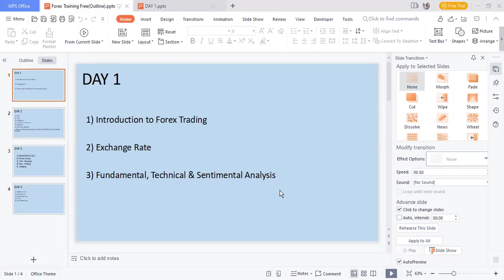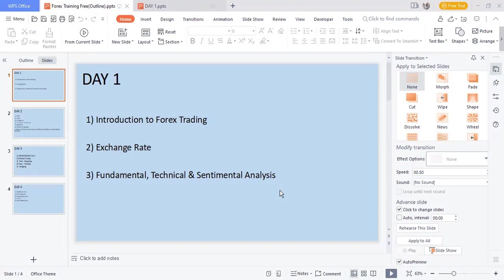We are looking into exchange rates and fundamental, technical, and sentimental analysis. I just want to put your mind at rest that I'm recording this class. As soon as I finish, I will drop it on my YouTube channel. Please do well by subscribing to that channel because when you subscribe and click the notification bell, you get more info when I send videos on that platform.